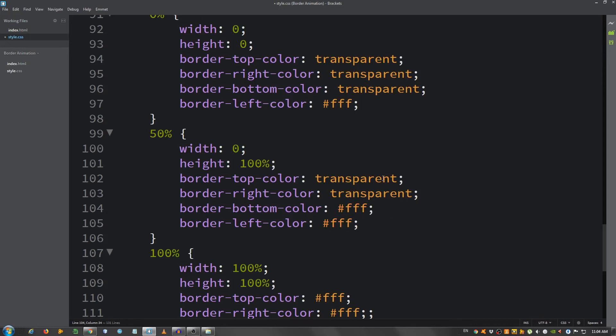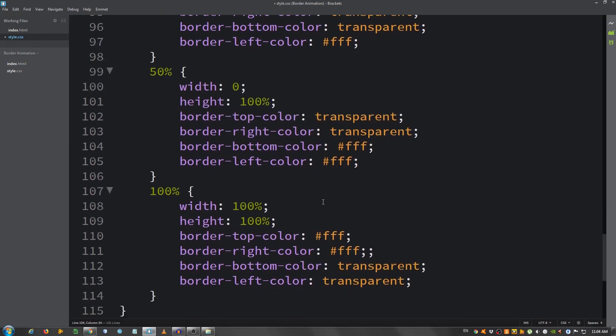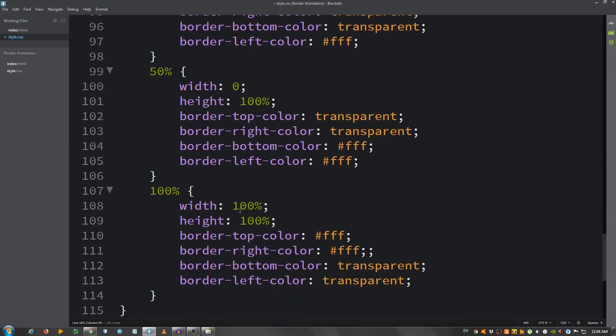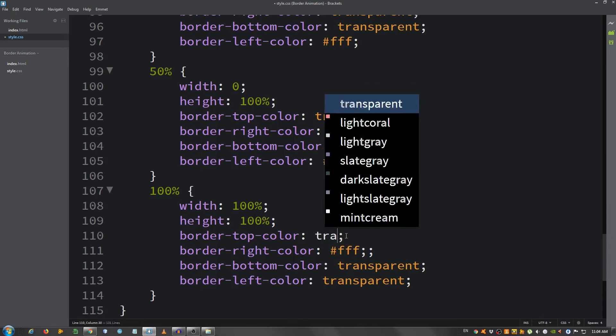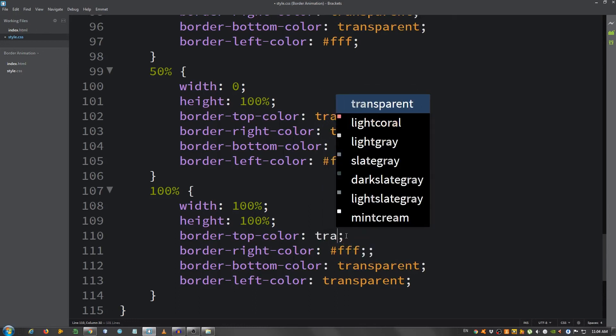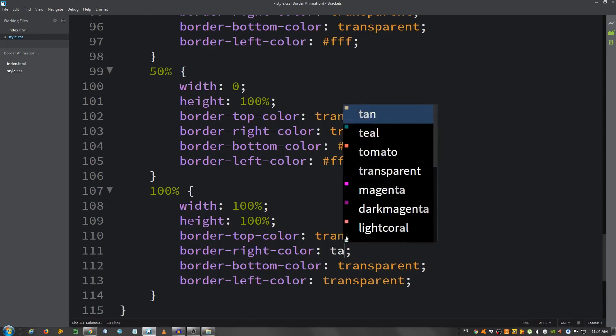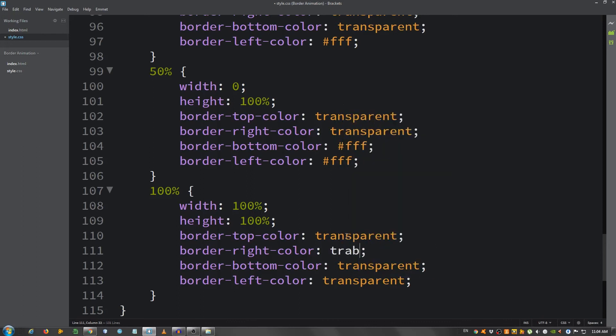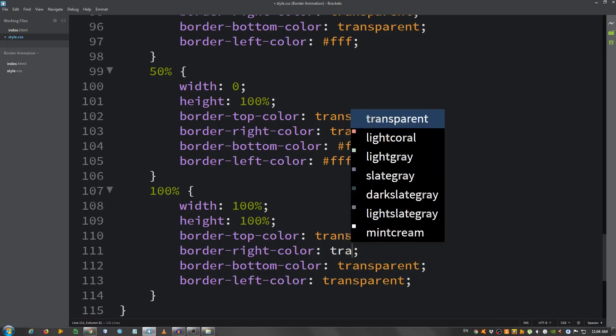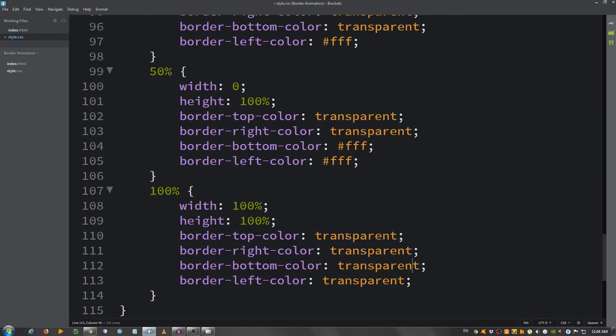And for 100 percent, the width and height are 100 percent. Change this to transparent, the second one as well, and the last two are white. And that should do it.